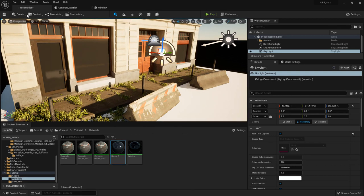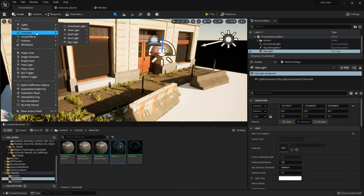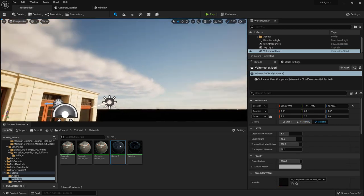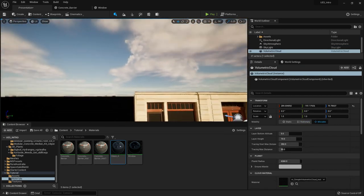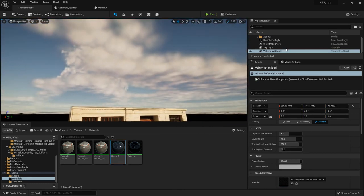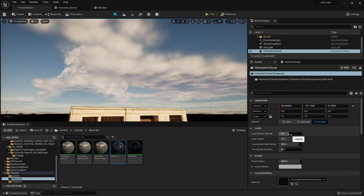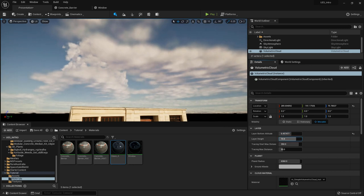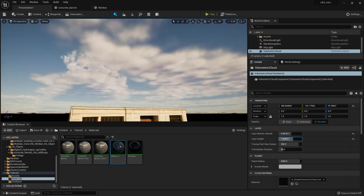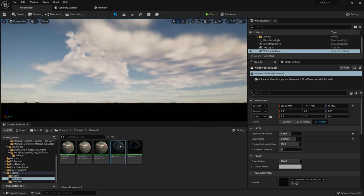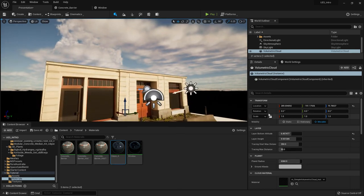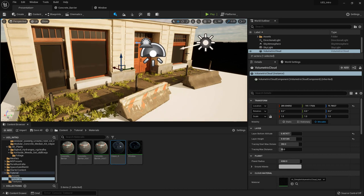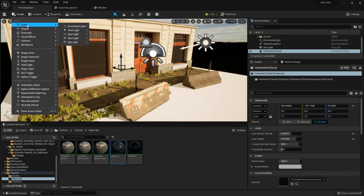We can go to Create, then Visual Effects, and add Volumetric Clouds. Now we have clouds — it's that easy! You can play around with how high you want the clouds to be, and how high you want the different layers of clouds. It's one of those settings I'd say just play around with — there isn't much to it actually.